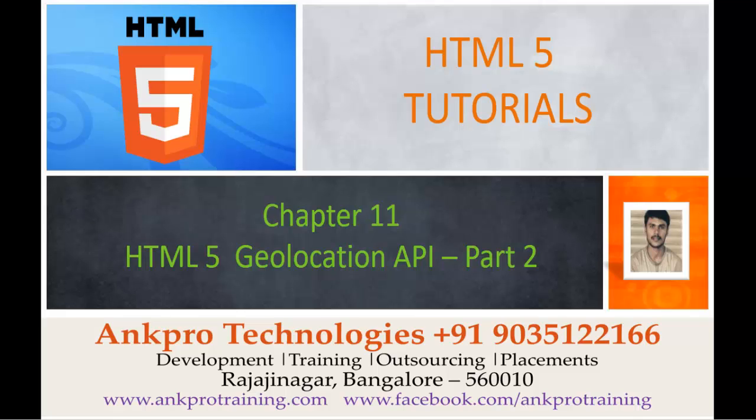Hello, welcome to HTML5 Tutorials Chapter 11 HTML5 Geolocation API Part 2 brought to you by Anclo Technologies. My name is Harish.